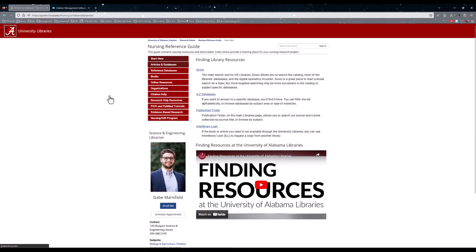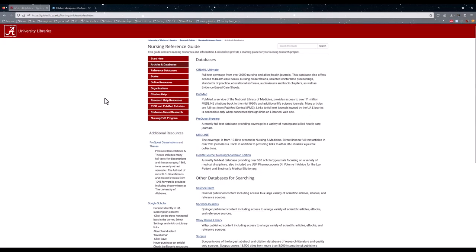Under the Articles and Databases tab, there are a few important databases to know, namely CINAHL Ultimate and PubMed. These both provide a lot of resources regarding peer-reviewed nursing, medical, and healthcare articles.